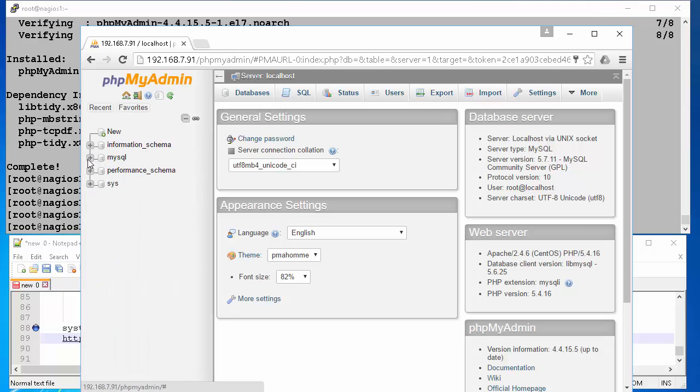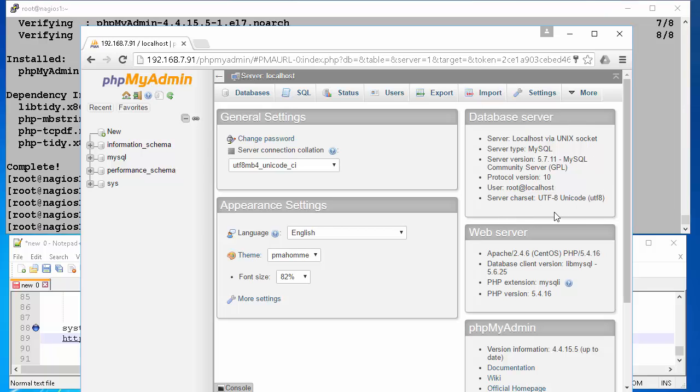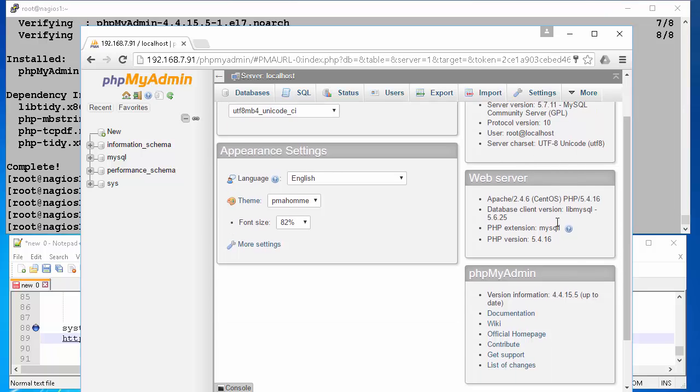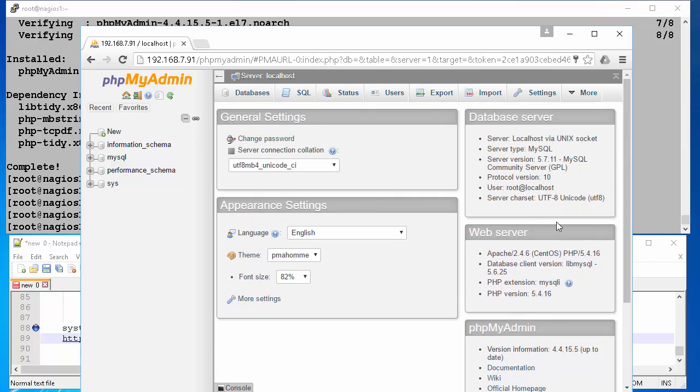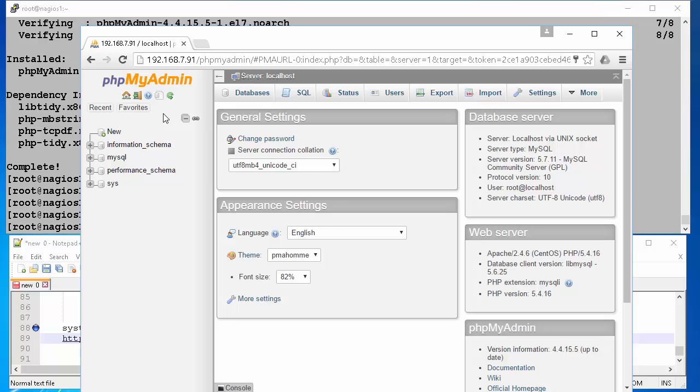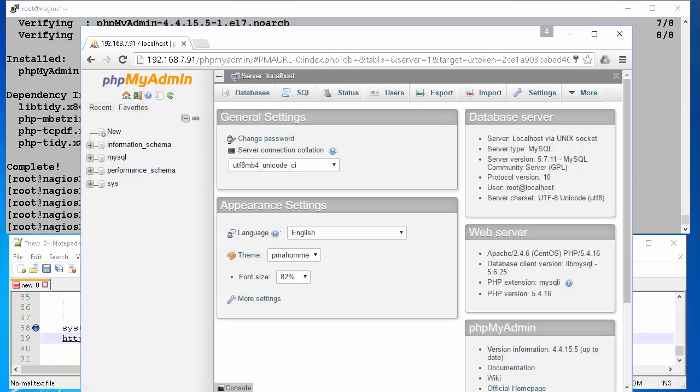To summarize, we have installed Apache web server, MySQL database, PHP and phpMyAdmin on the CentOS 7 Linux server. This will be the foundation or prerequisite for installation and configuration of a lot of other servers like Nagios or Icinga. Hope you enjoyed this video, please click the like button to like this video.